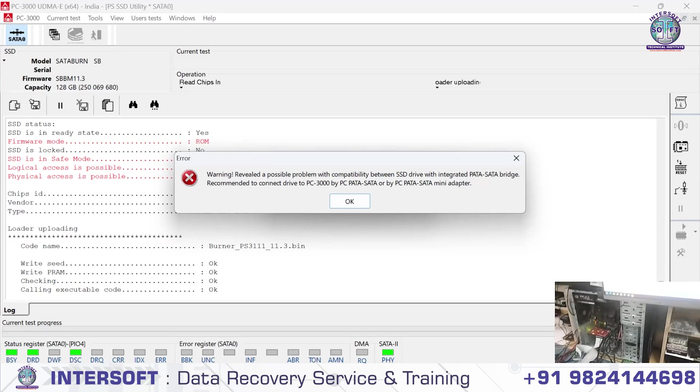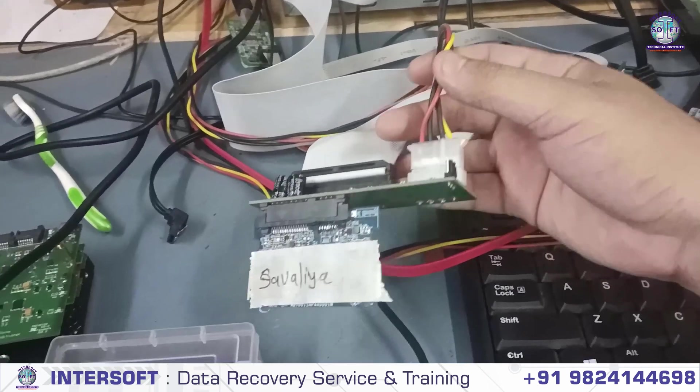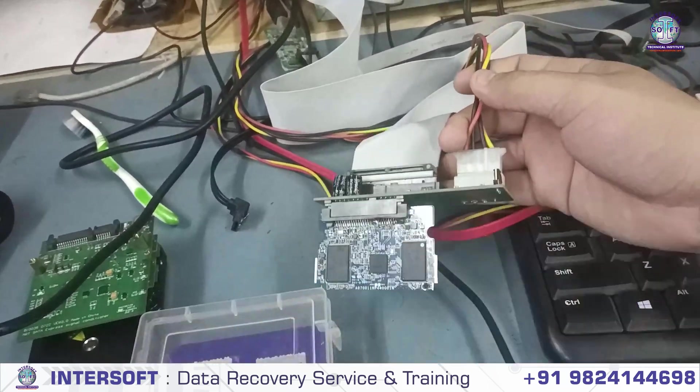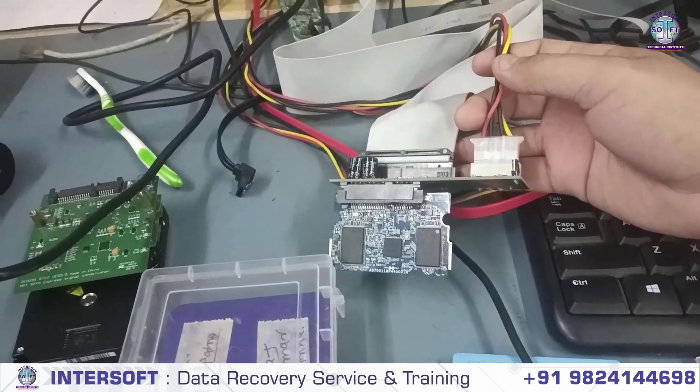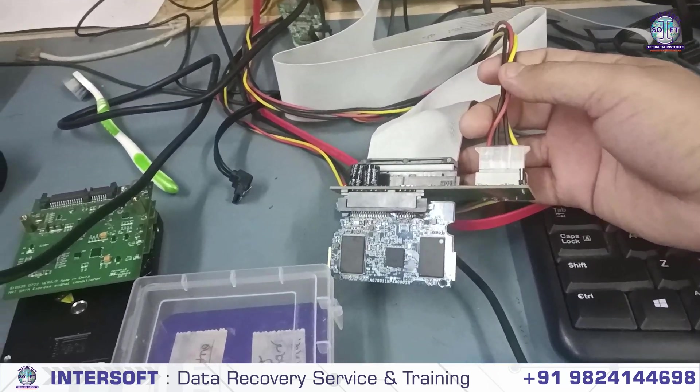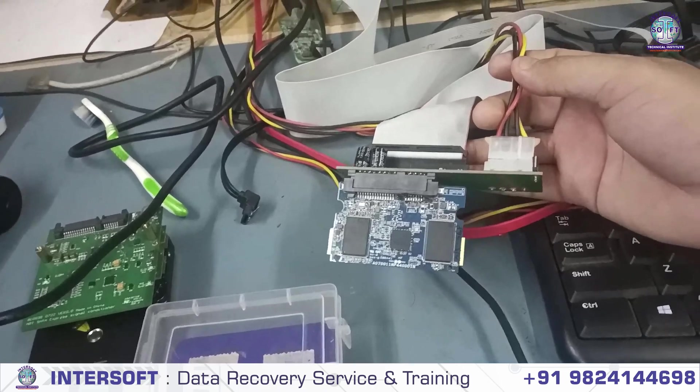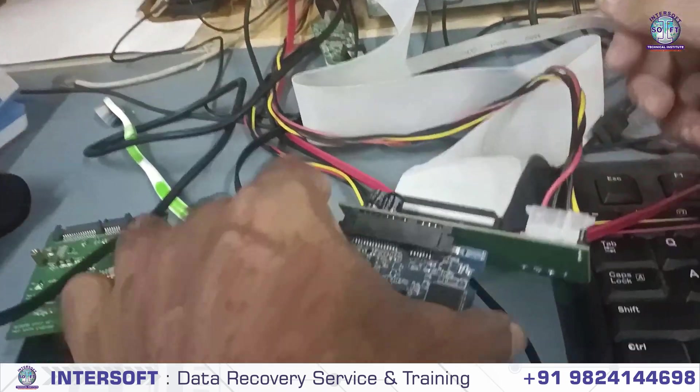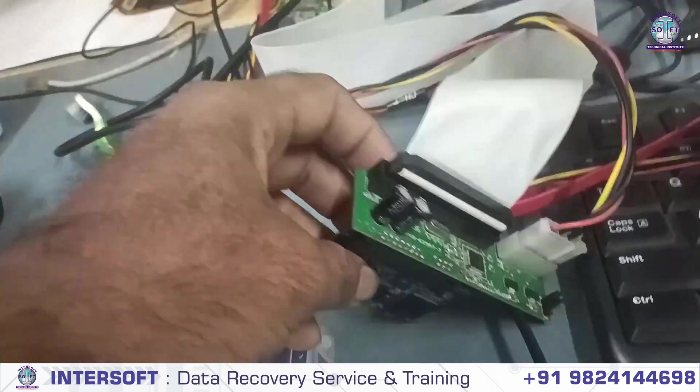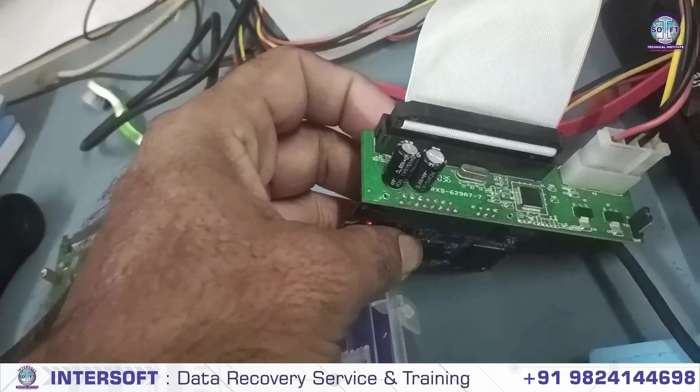This is our SATA SSD that we've connected through a converter. This is the converter that comes with PC-3000.